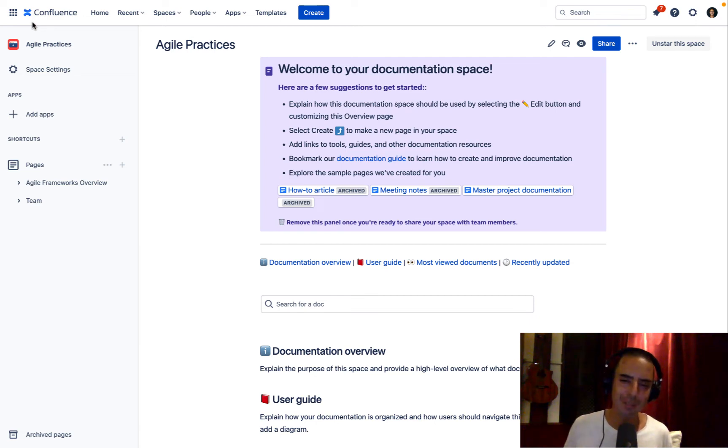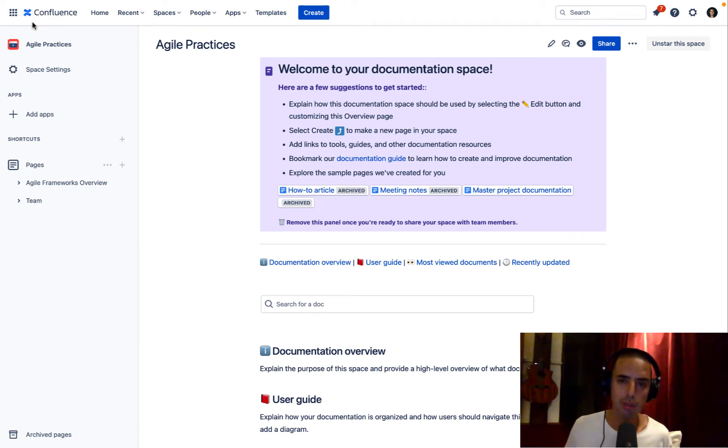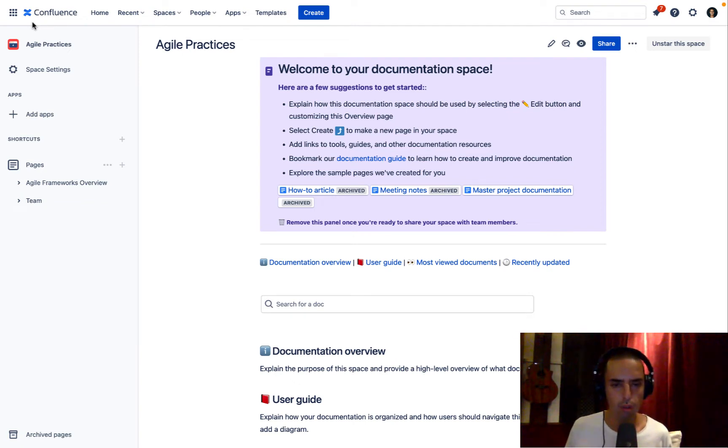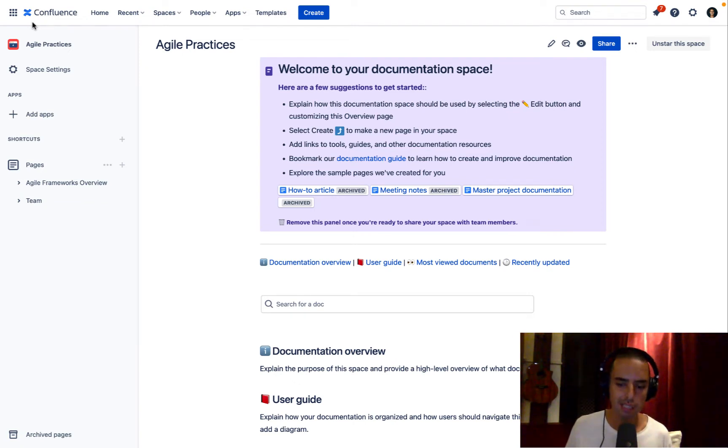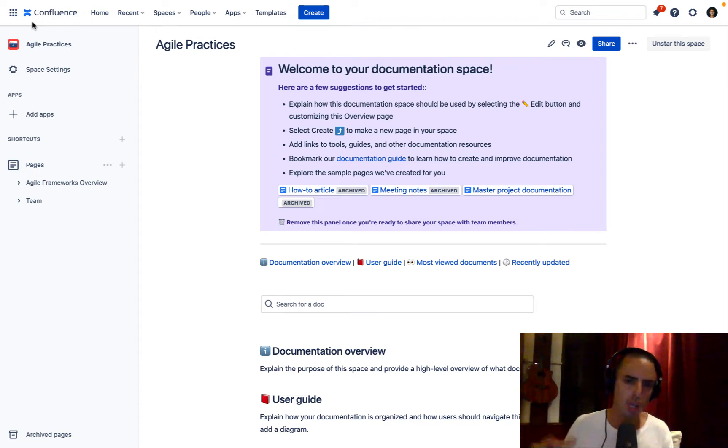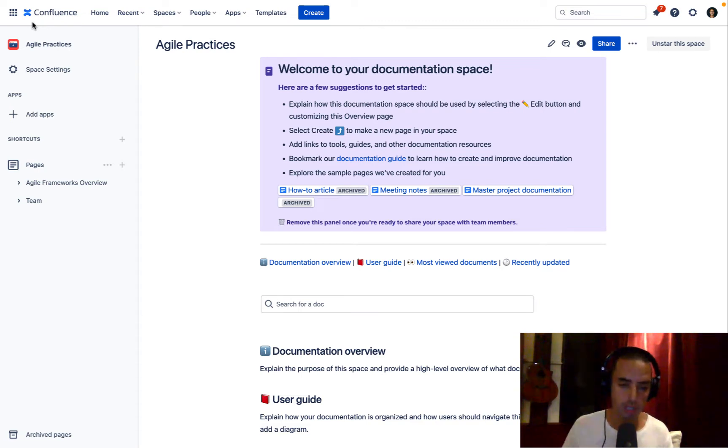Hey guys, welcome to Define Agile. This is Anatoly and today we're doing another app review. This one is for Confluence. For those of you who don't know, Confluence is a wiki documentation tool very well integrated with Jira.